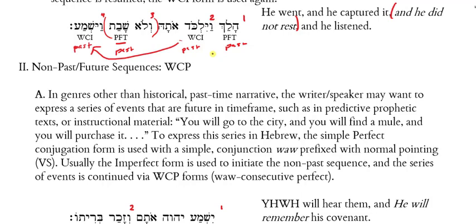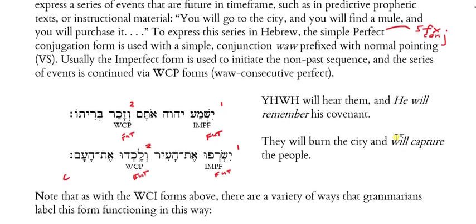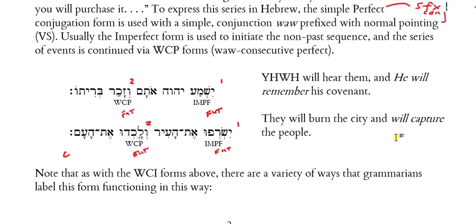For example: 'you will go to the city, and you will find a mule, and you will purchase it, and so forth.' To express this series in Hebrew, a simple perfect conjugation form is used — remember the perfect conjugation pattern is the suffix conjugation. The perfect conjugation form is used with a simple conjunction vav prefixed with normal vowel pointing, and usually an imperfect form is going to initiate the non-past-time sequence. The series of events after that imperfect will be continued with WCP — vav consecutive perfect forms.